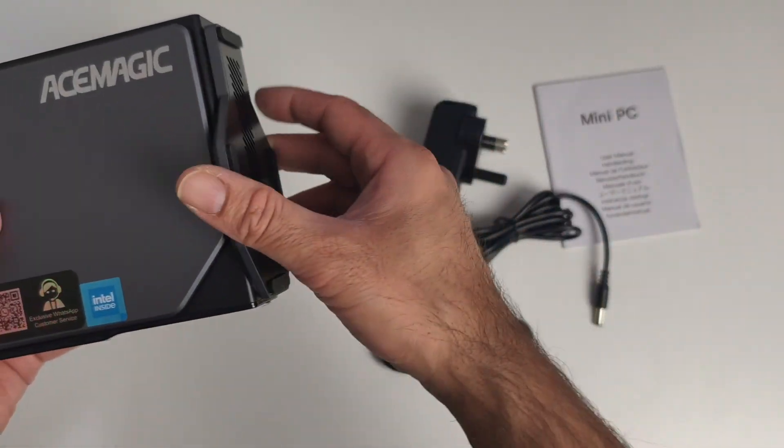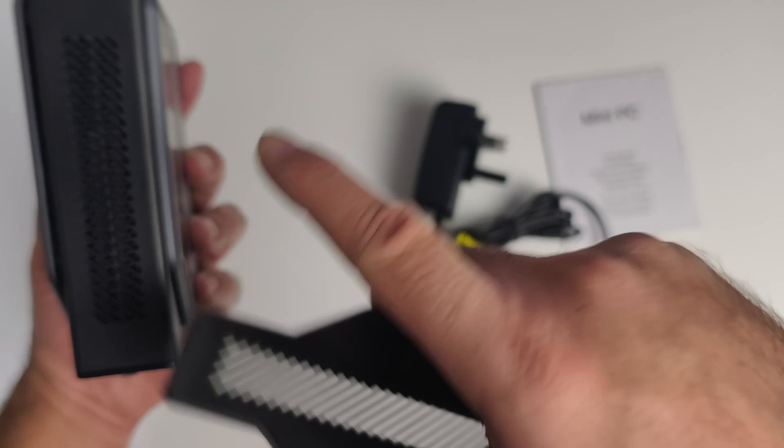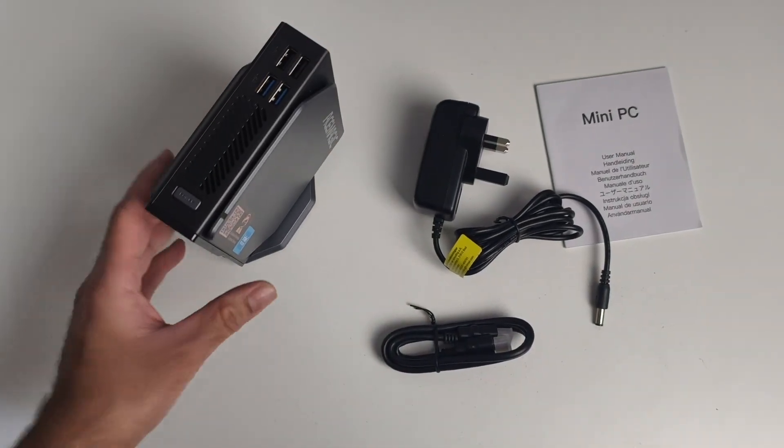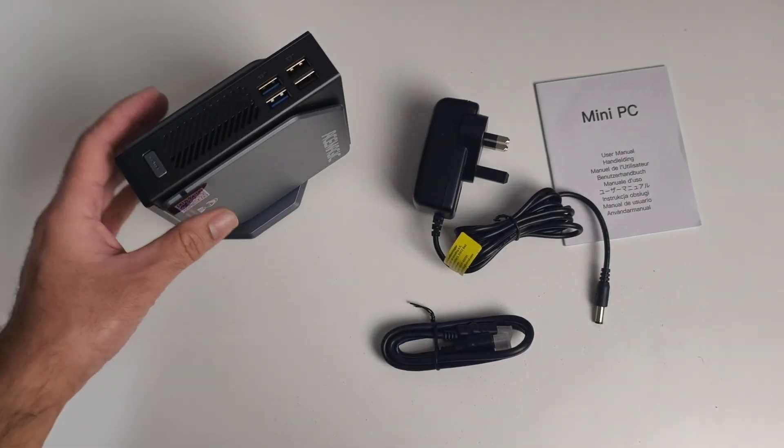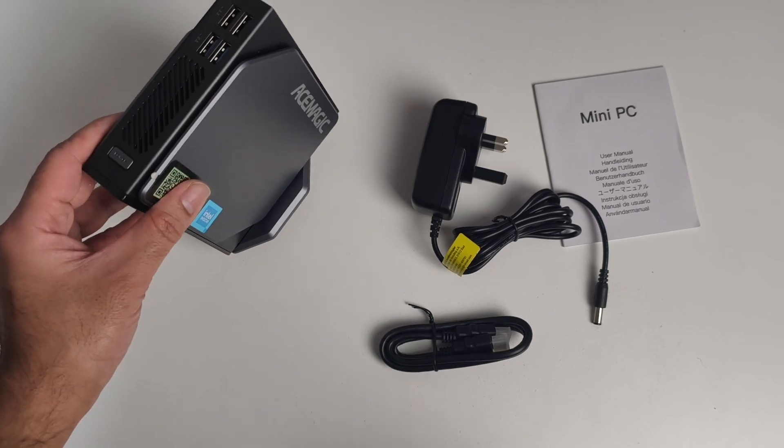The magnetic stand simply clips to the bottom, matching with those vents, so you can have this mini PC standing vertically on your desk.